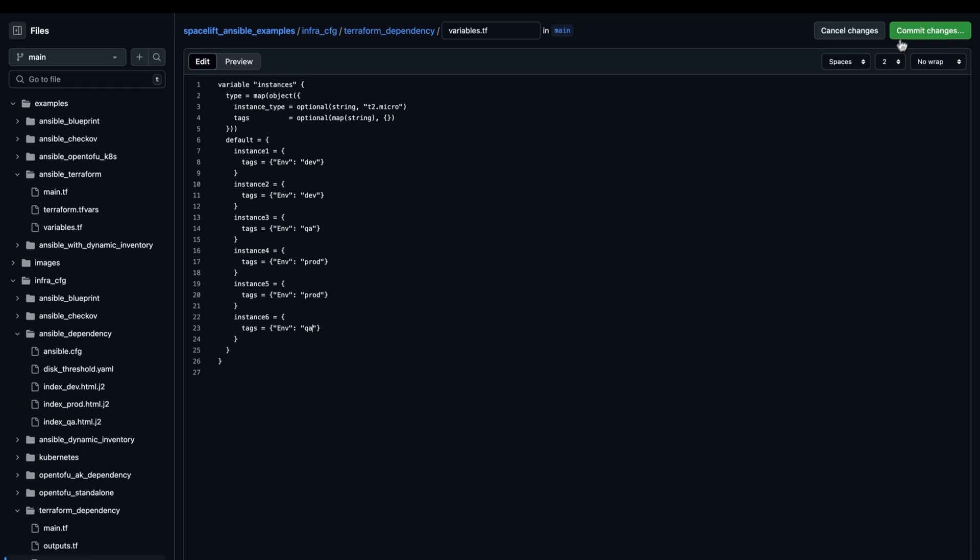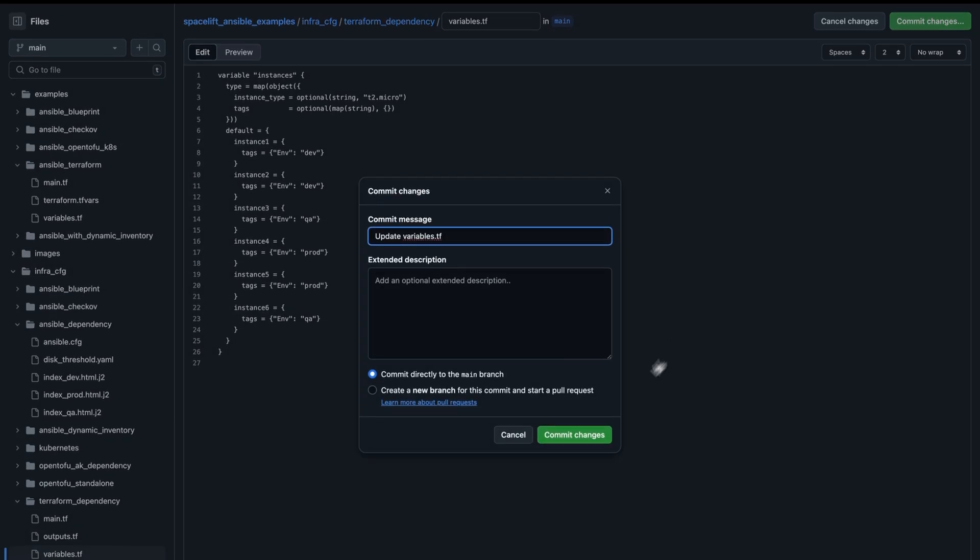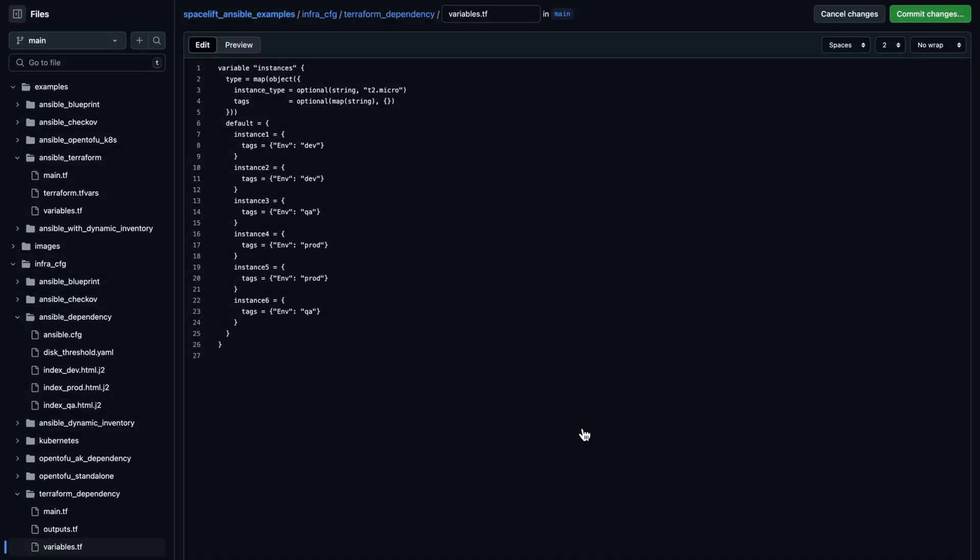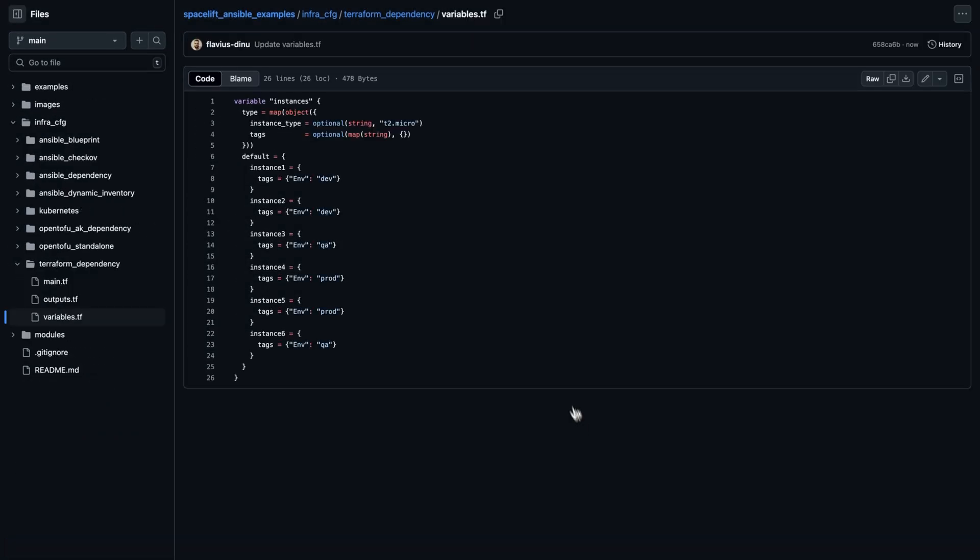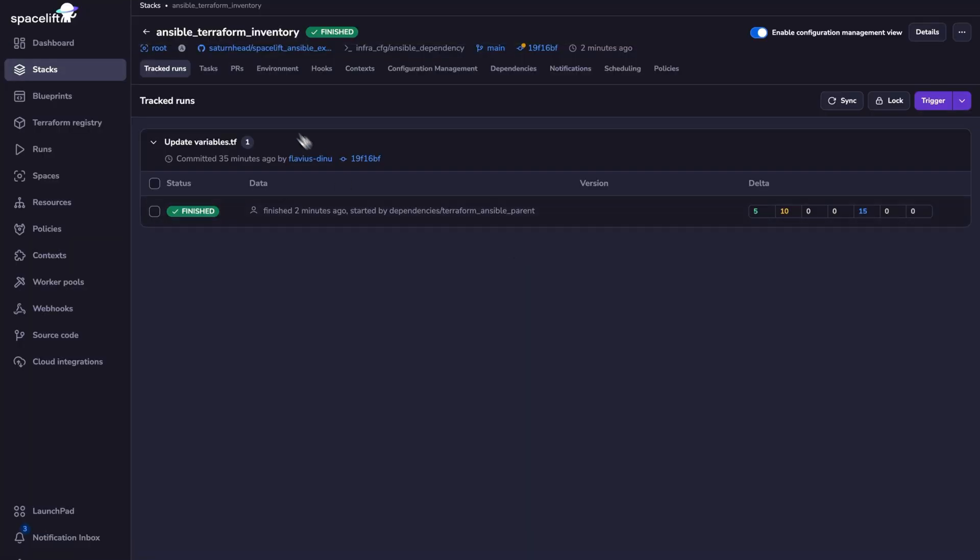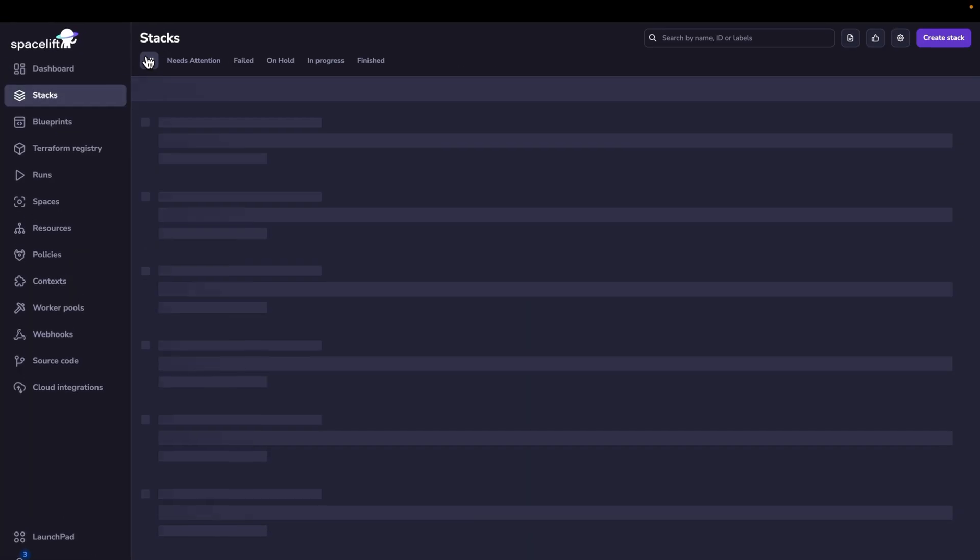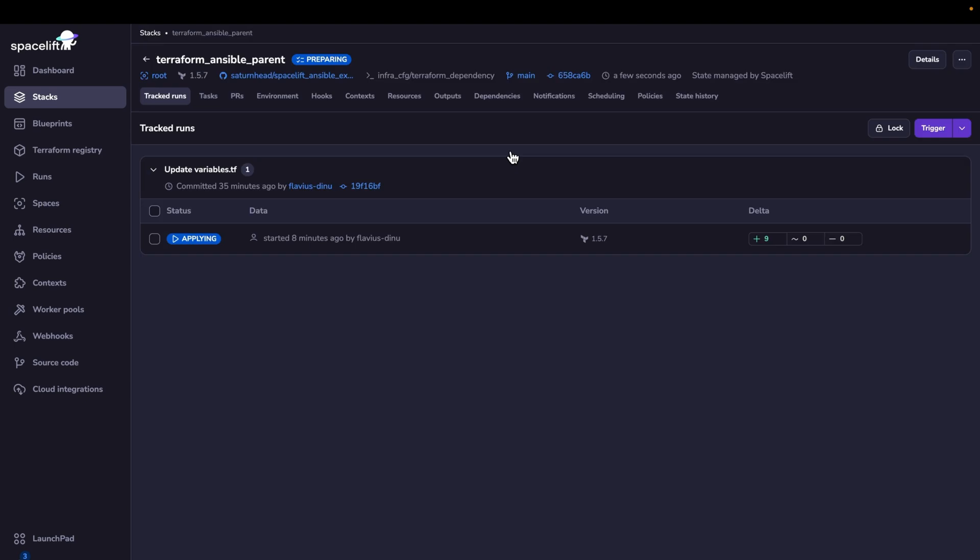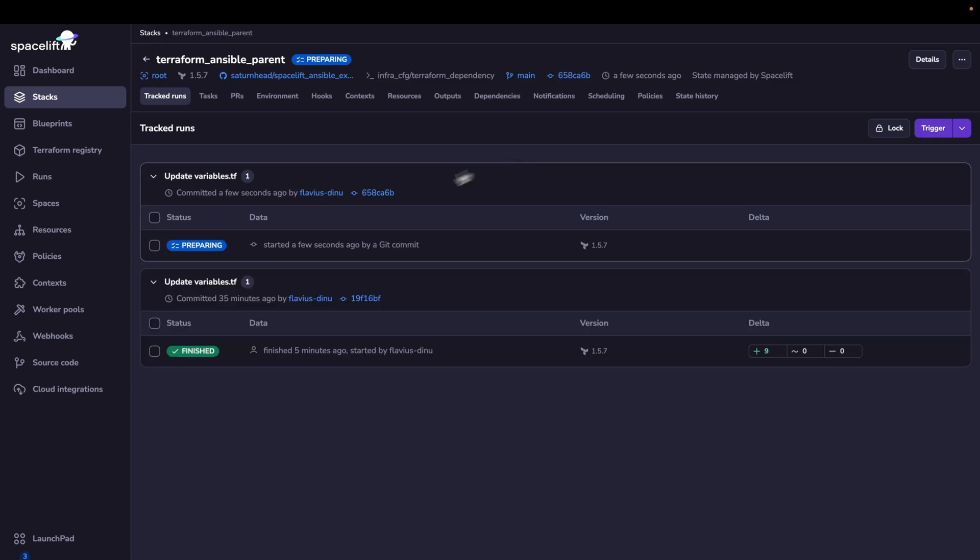So as soon as I commit these changes to the main branch, our Terraform stack is going to actually start to run. So we can actually go here and see it in action.